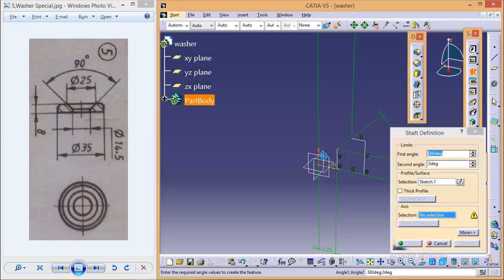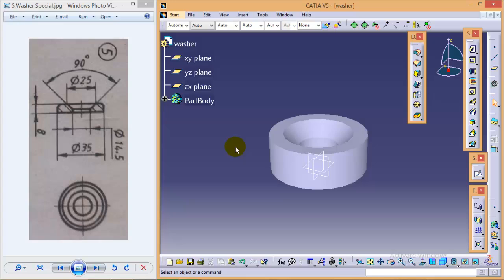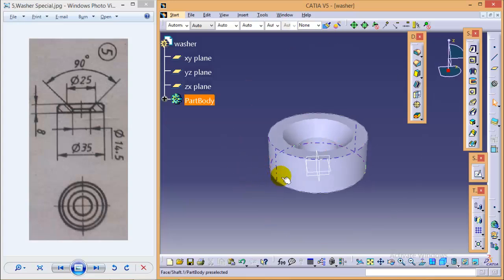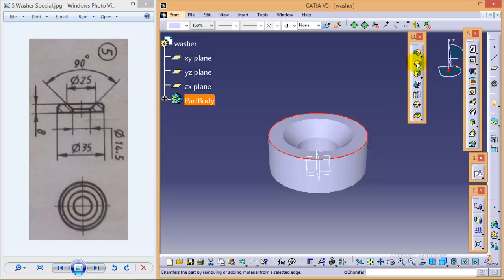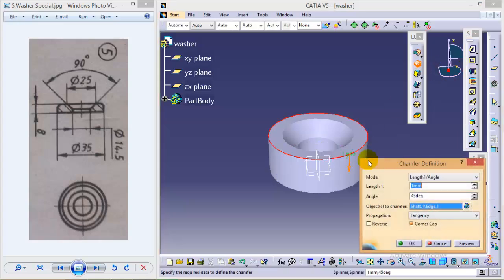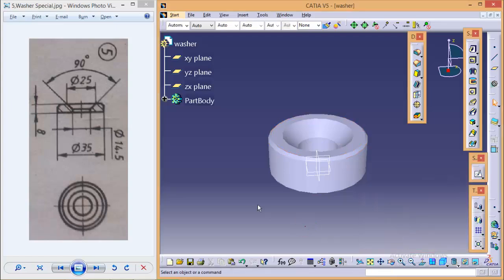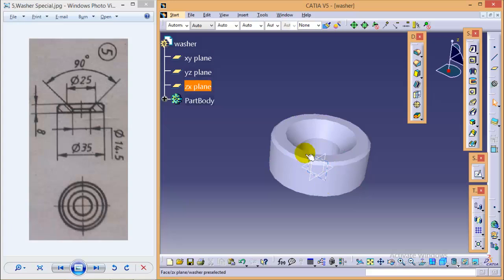We are almost done with the washer part. One more thing we need to do here is the chamfering. Select a chamfer command, select the edge, give a length of about 1 mm and okay. So here we are completed with the chamfering as well.